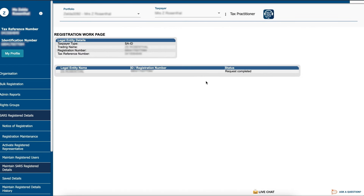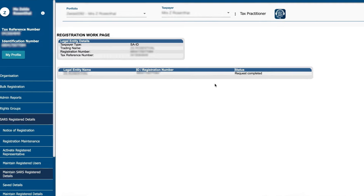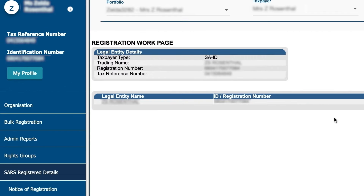After clicking continue, the registration work page will appear. You can select the legal name hyperlink to open the completed RAV01 form.